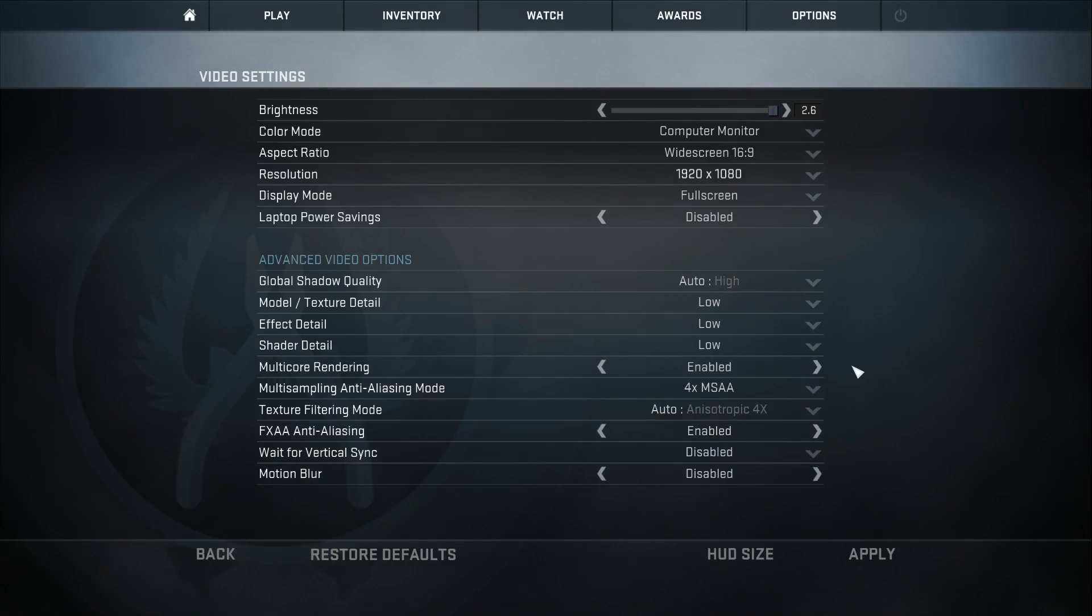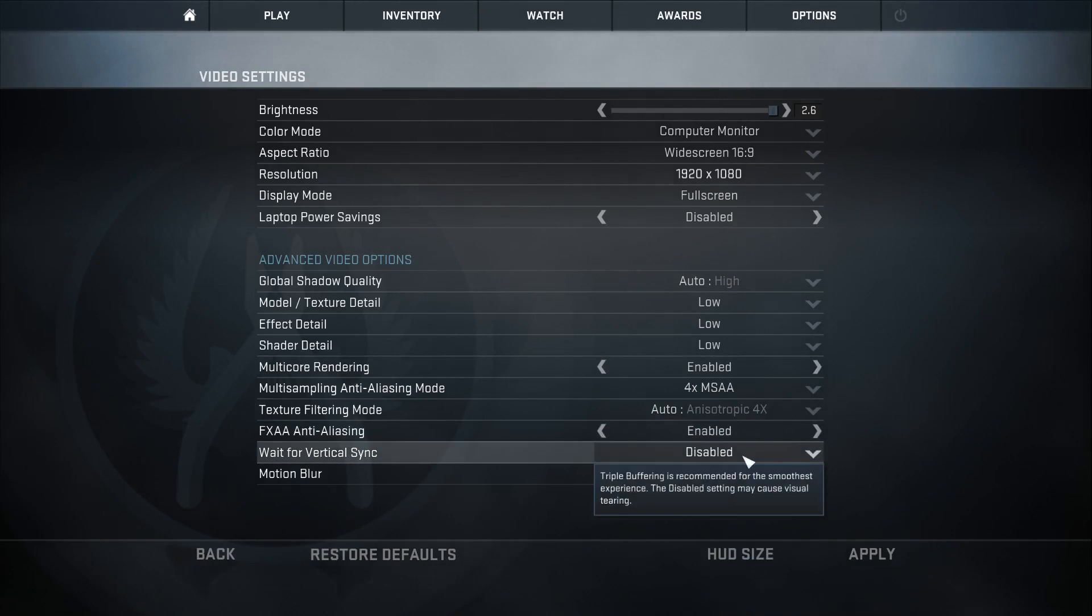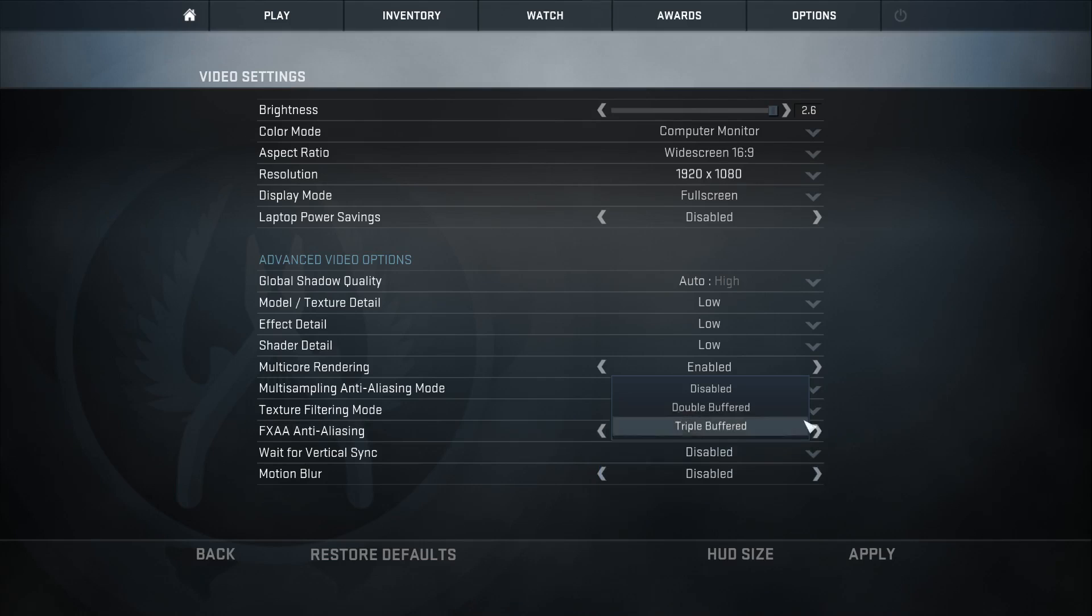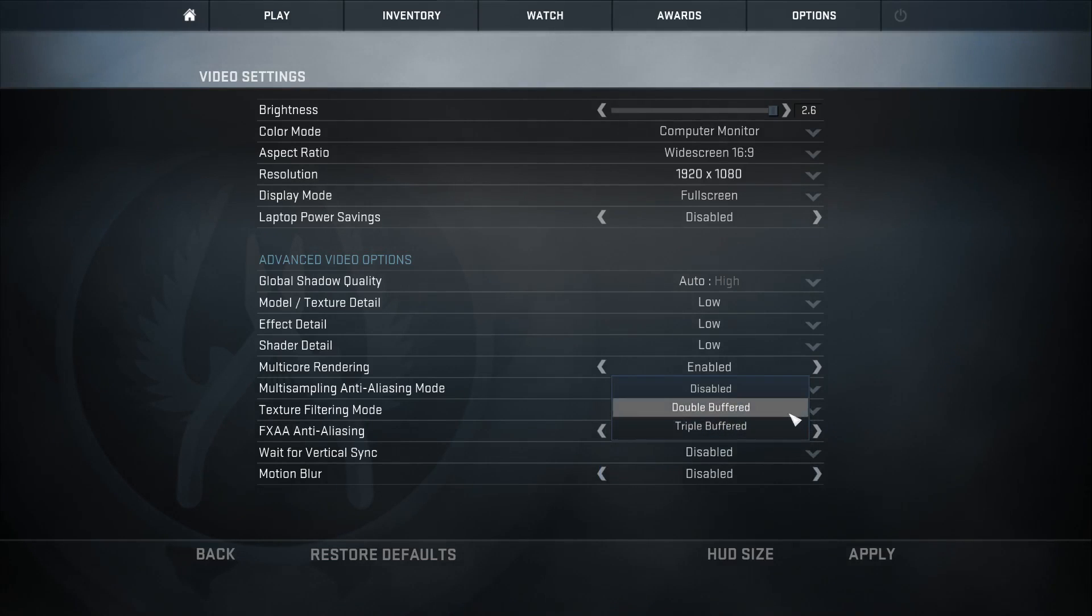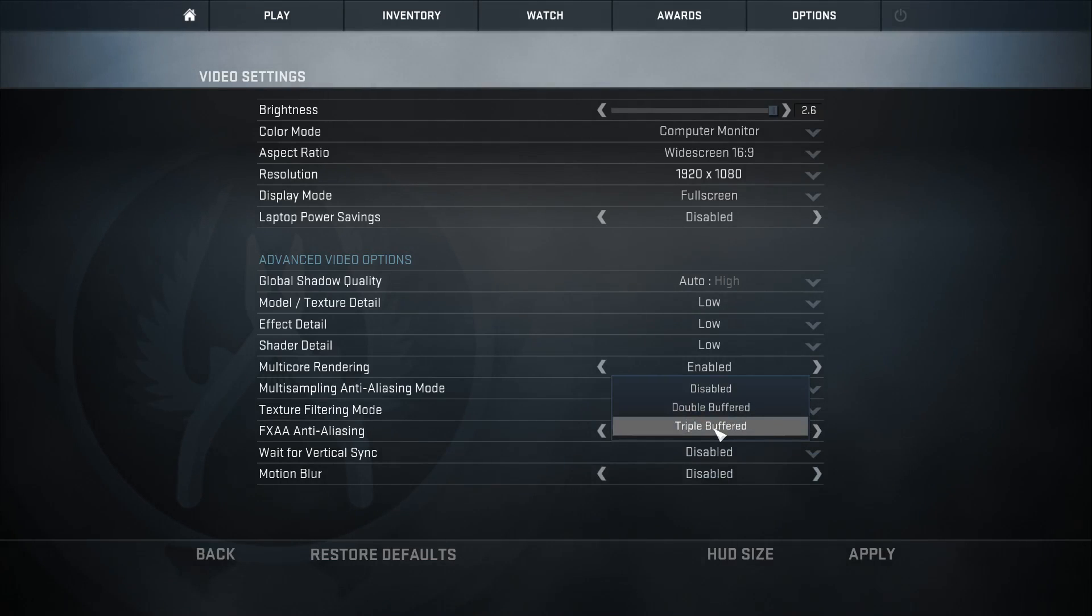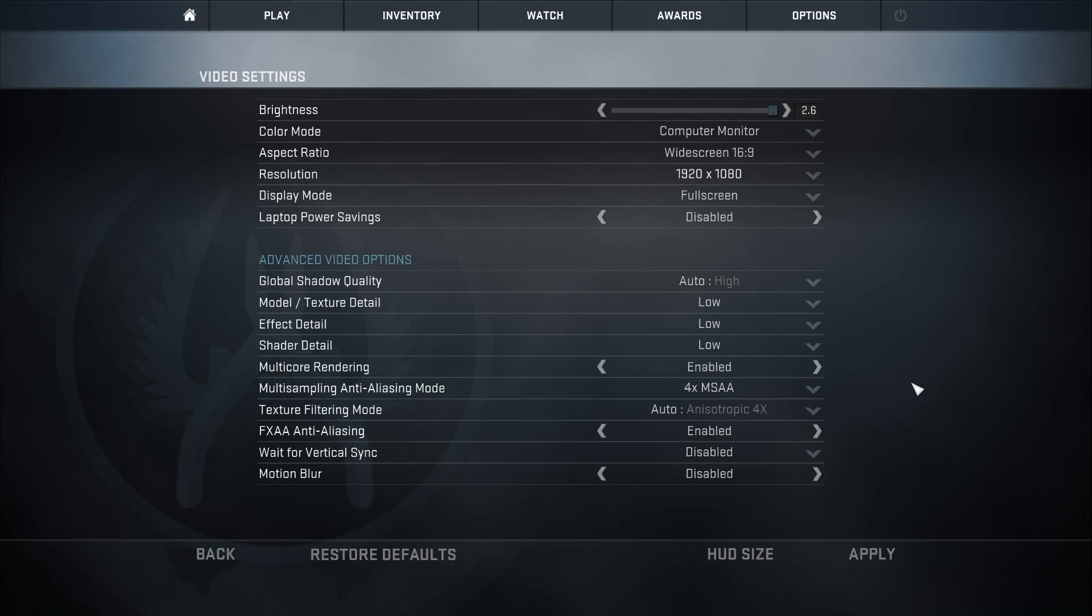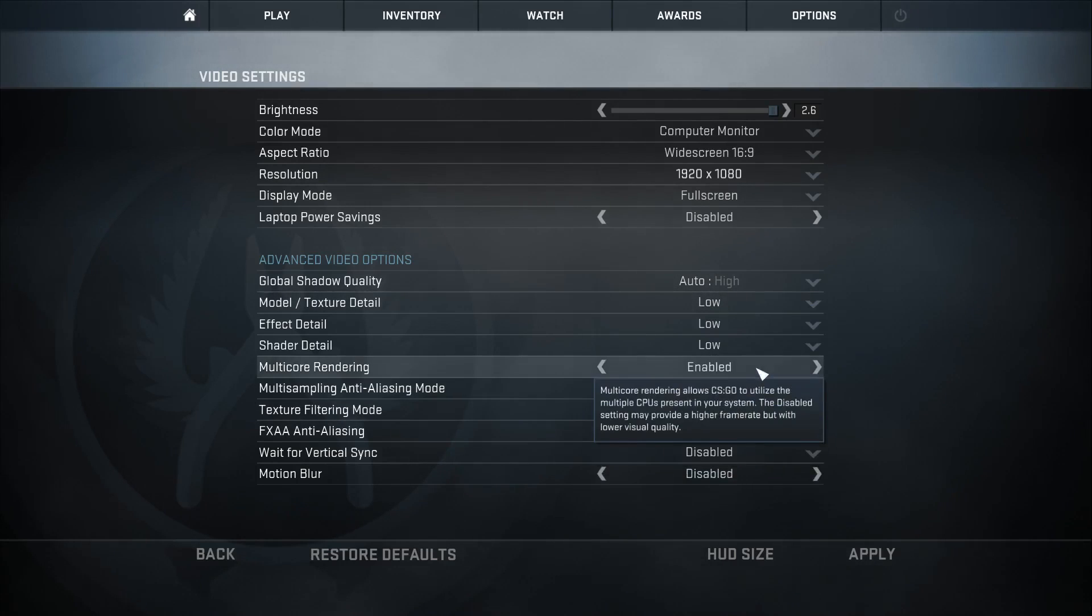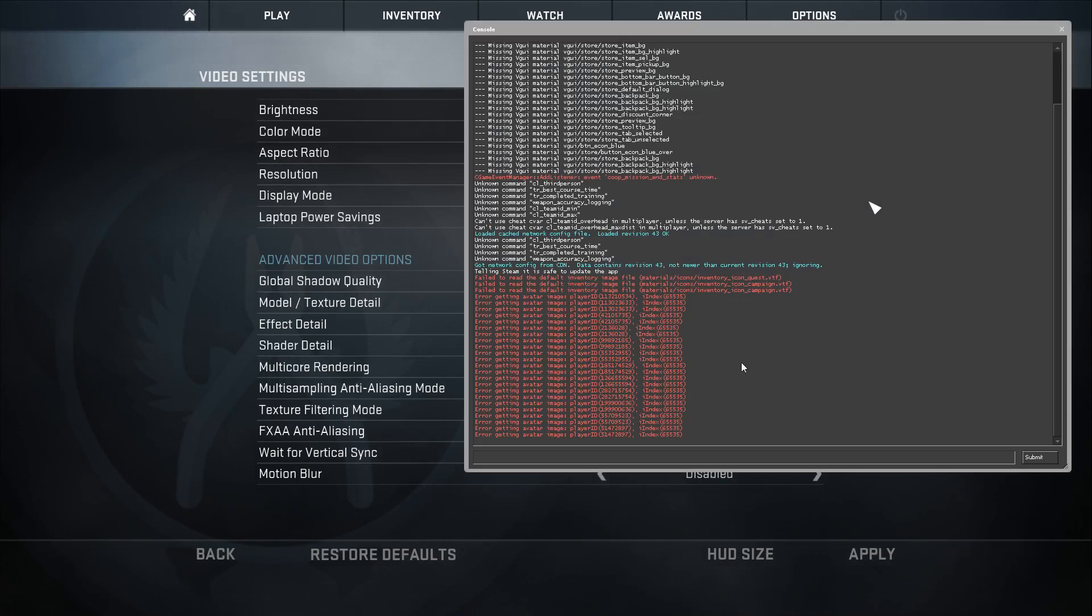A big one is this one here: Wait for Vertical Sync. Put that on disabled. Don't have it on triple buffered or double buffered; you don't need it. If you have a little bit of a play between them, you'll notice that triple buffered makes it feel very slow and laggy, whereas disabled is clean and crisp. Have a little mess around with that, but those are my settings.